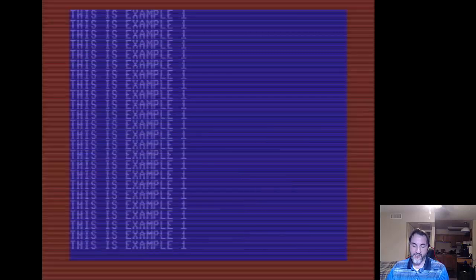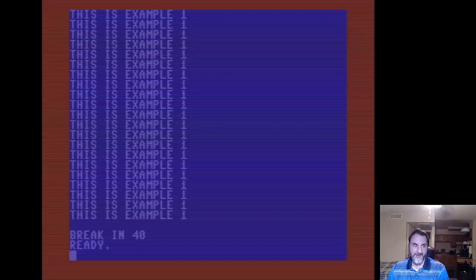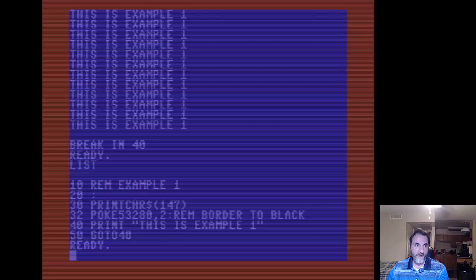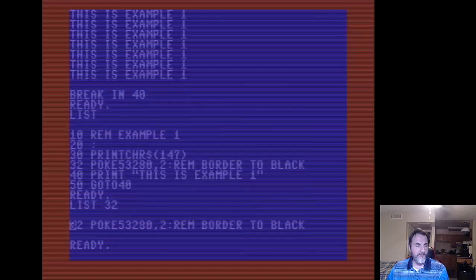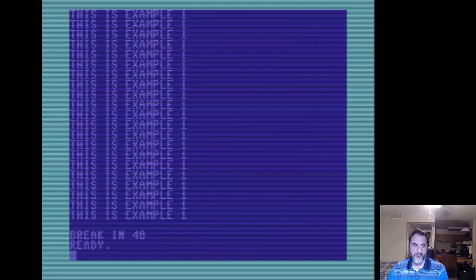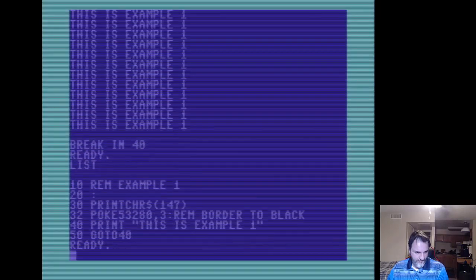I said black, excuse me - red. Black you wouldn't really see because it would just darken out the whole screen. Around the border you can see it going red. There are actually 16 colors you can change it to. For example, you could change this to a 3 and you'll get the next color in sequence, which is green.